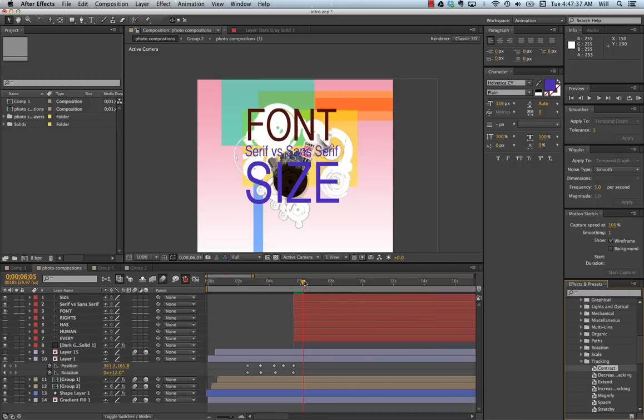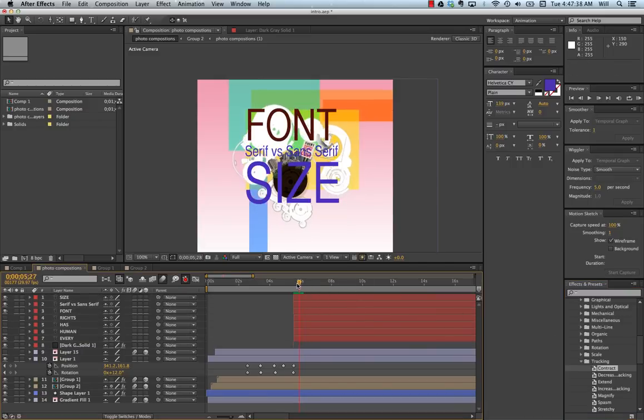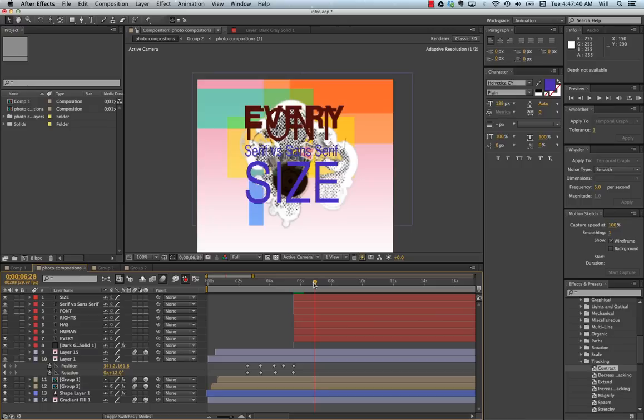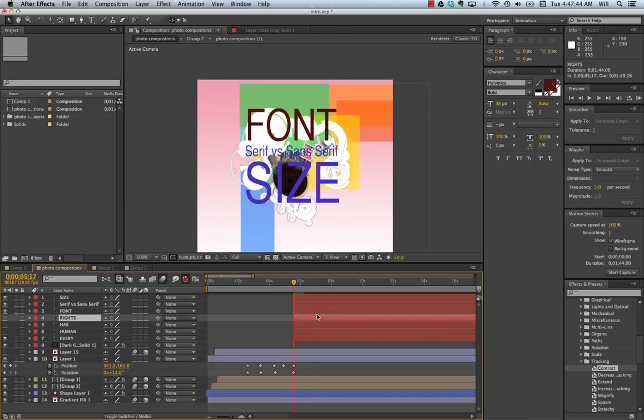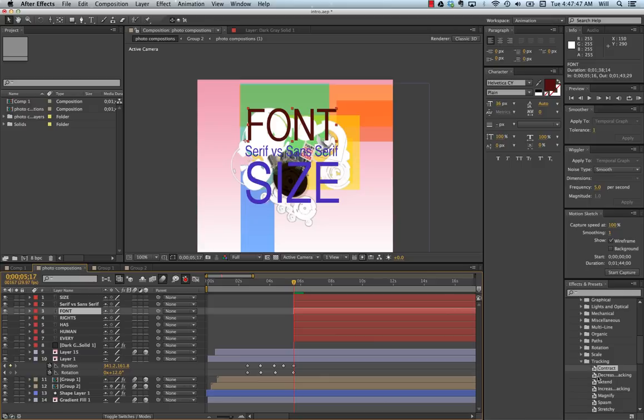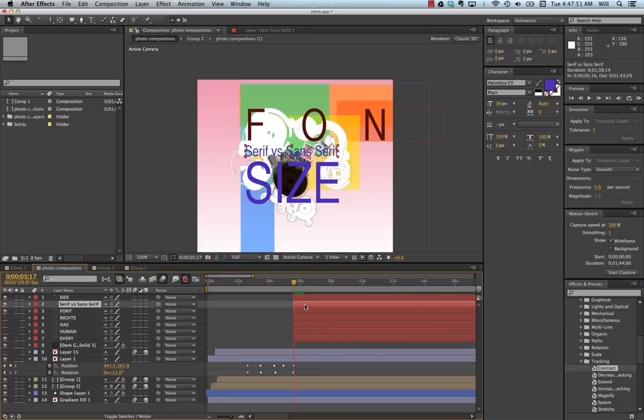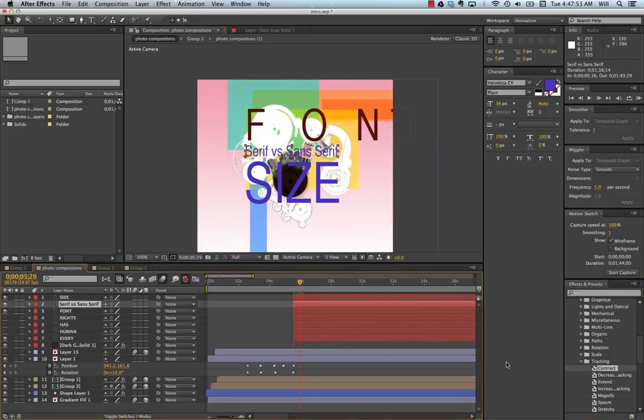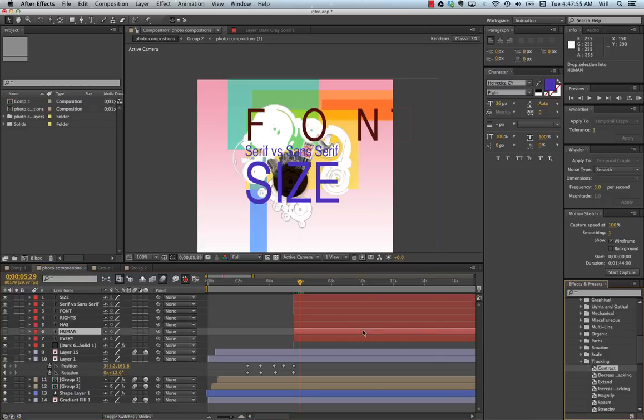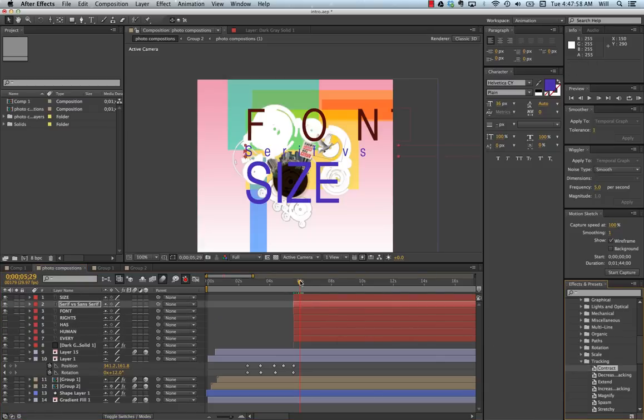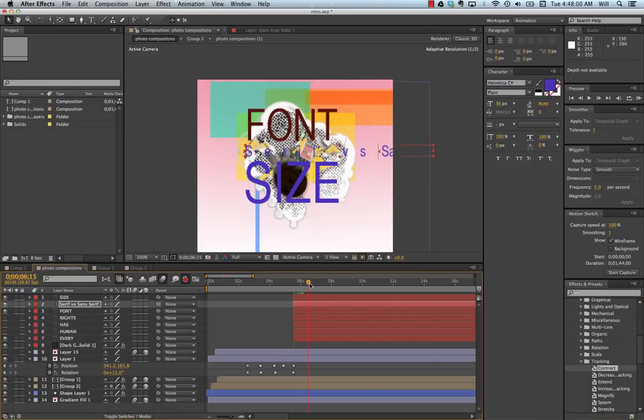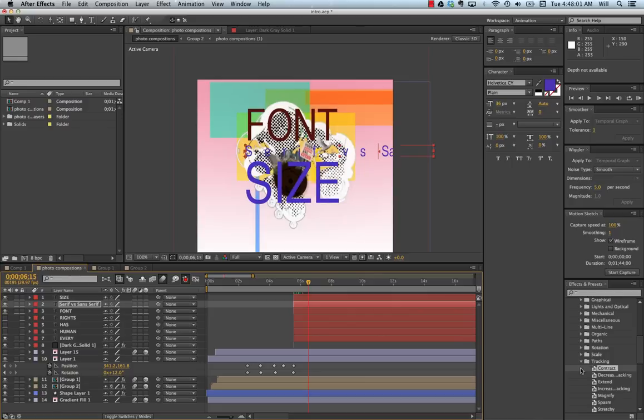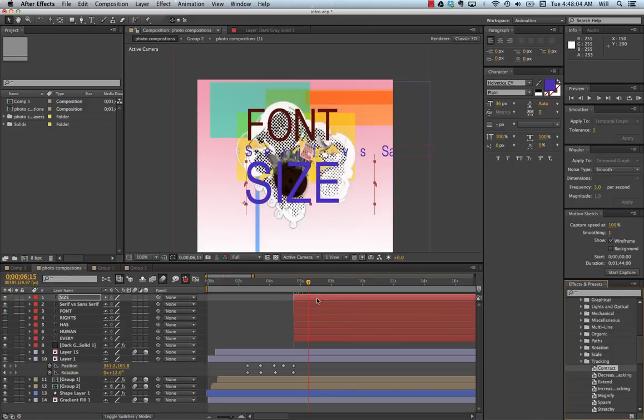Now, one thing to remember, wherever your playhead is, is where the animation will start. So since I started with fonts first, I'm going to put in contrast. The next one, I'm going to move it over a little so I have less timing. It's going to happen afterwards. I'm going to move it over a little bit more, and have that one come in. And let's see what we have.